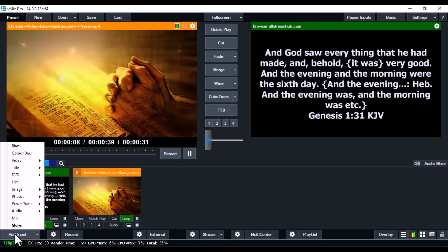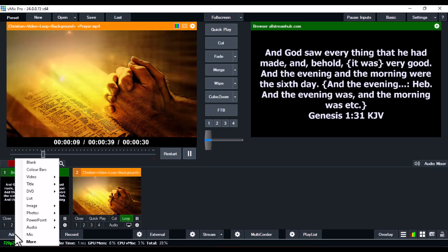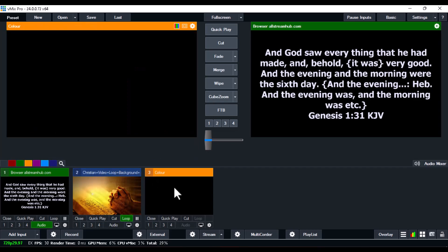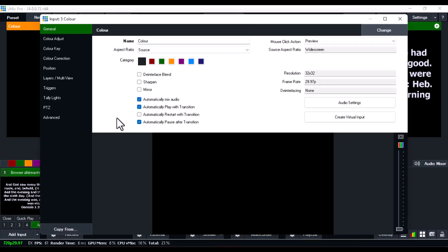Hello everyone! In this video I'm going to show you the easiest way to display your scripture on the vMix software, and the best part is you don't need to install any software at all.